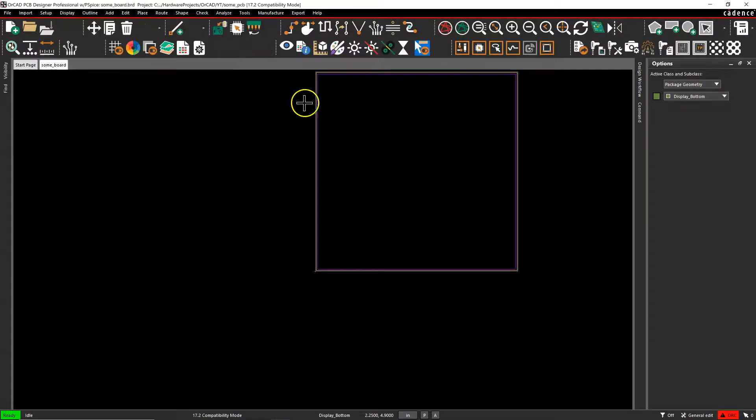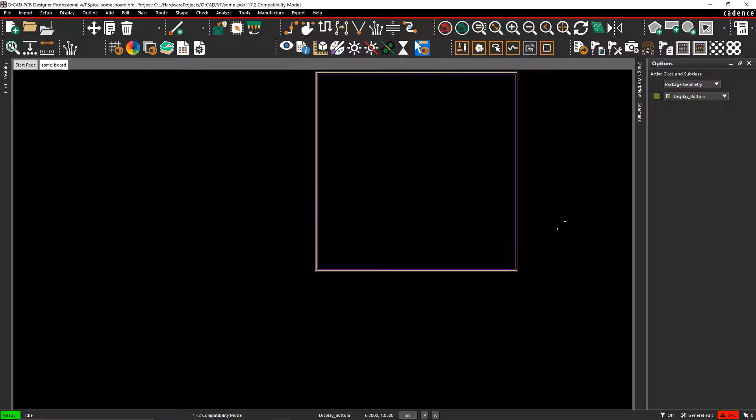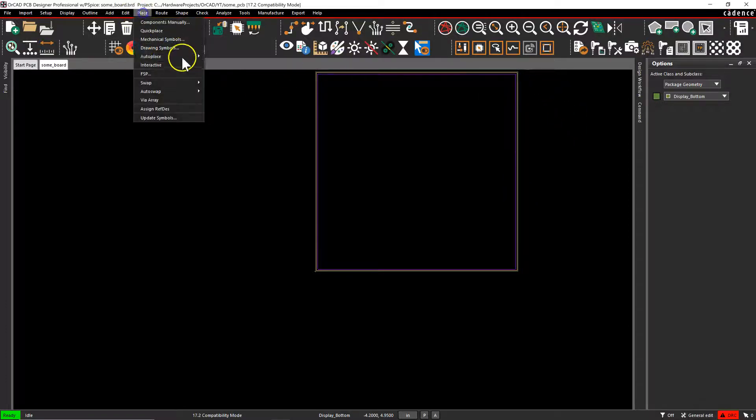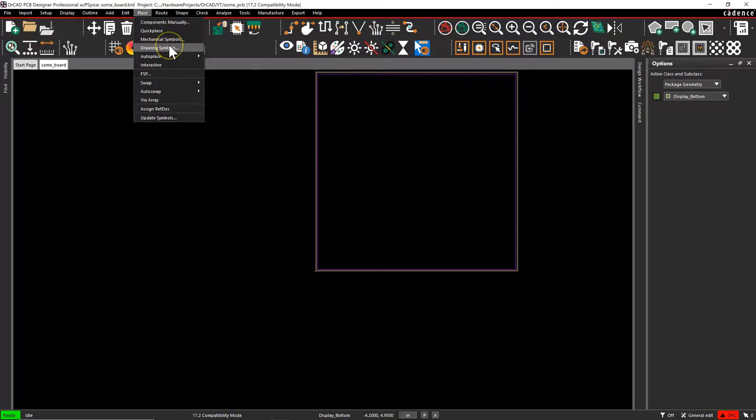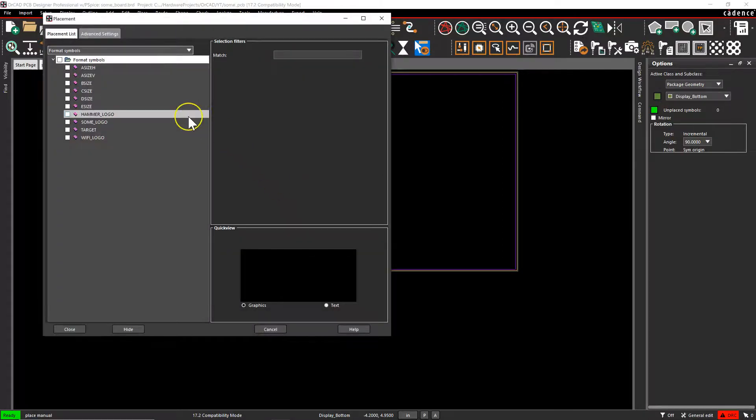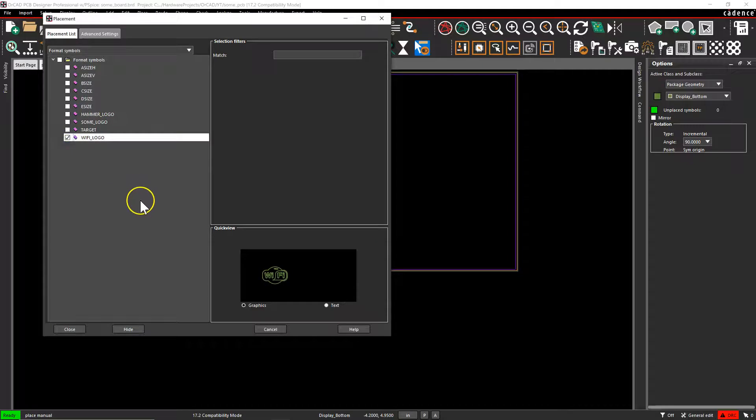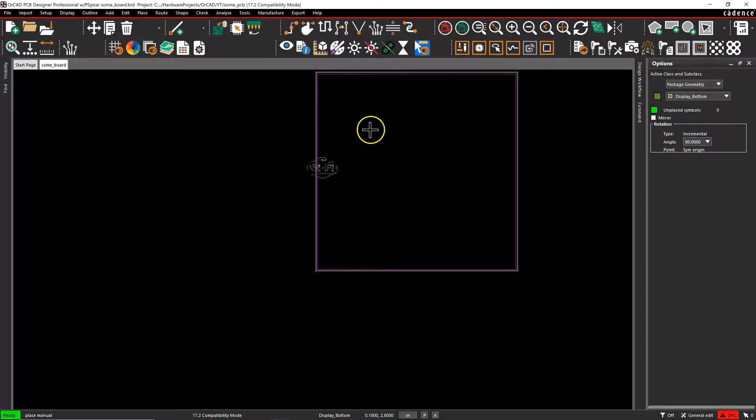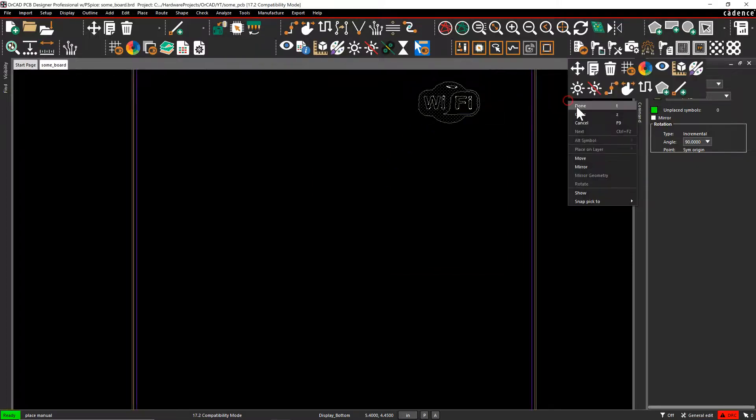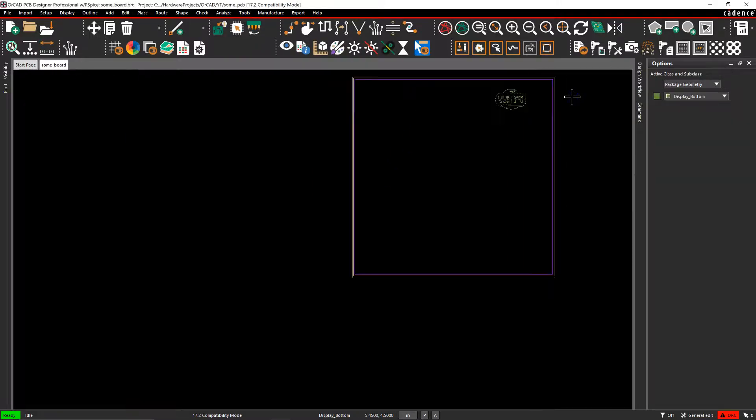When I save my logo dot format file, my format file, which is dot DRA dot OSM, I can go to place directly, and then choose drawing symbols. Then Wi-Fi logo appears in that list. So I'll click hide and place it. Right-click Done.